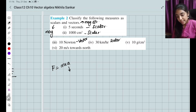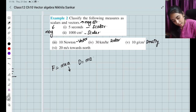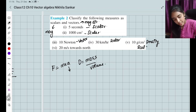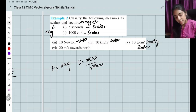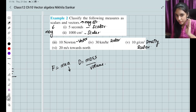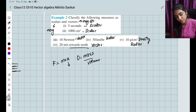(v) 10 grams per cm³ — this is density, which is mass divided by volume, just a number, so it is a scalar quantity. (vi) 20 metres per second towards north — this has both magnitude (20 m/s) and direction (north), so it is a vector quantity.